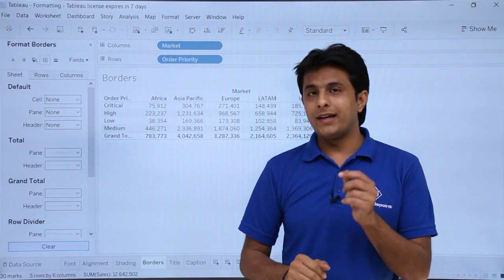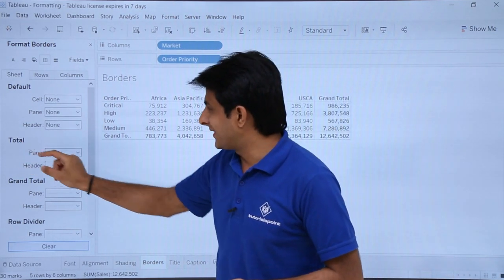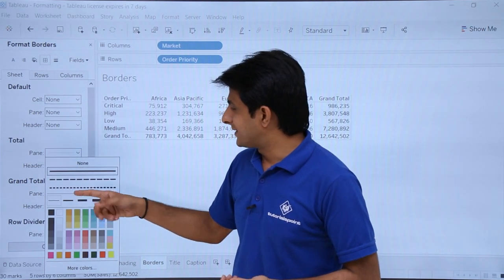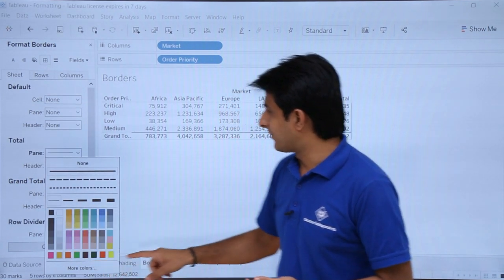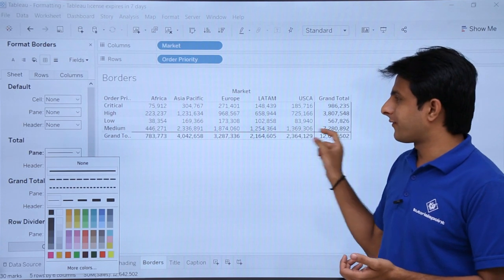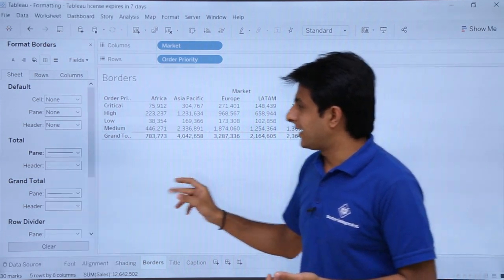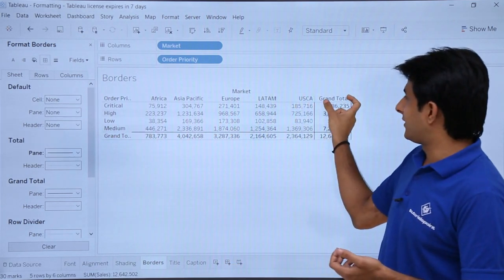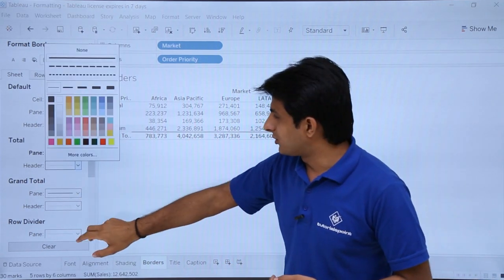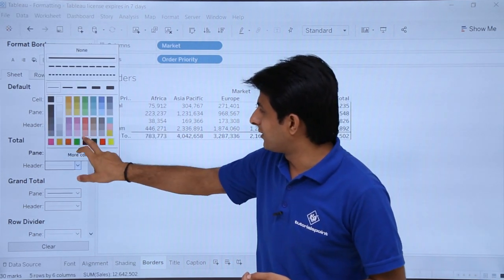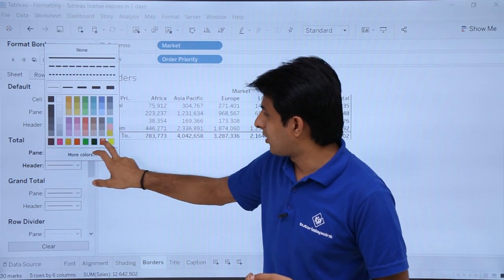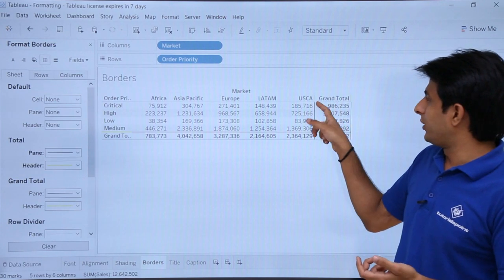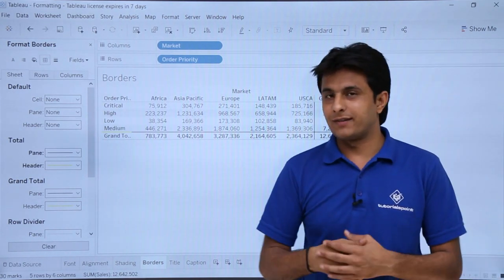If you want to apply a border to your total, select the pane that is the total option, click the drop-down, select the style, and click the black color. You can see the border is applied to the grand total. For the grand total headers, click the drop-down, select a color such as brown or yellow, and click outside — you will see only the yellow color applied to those particular headers.